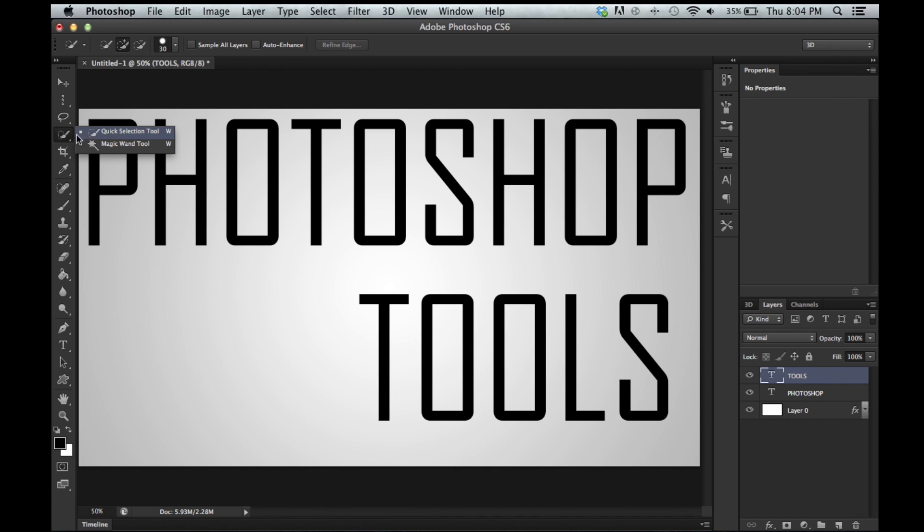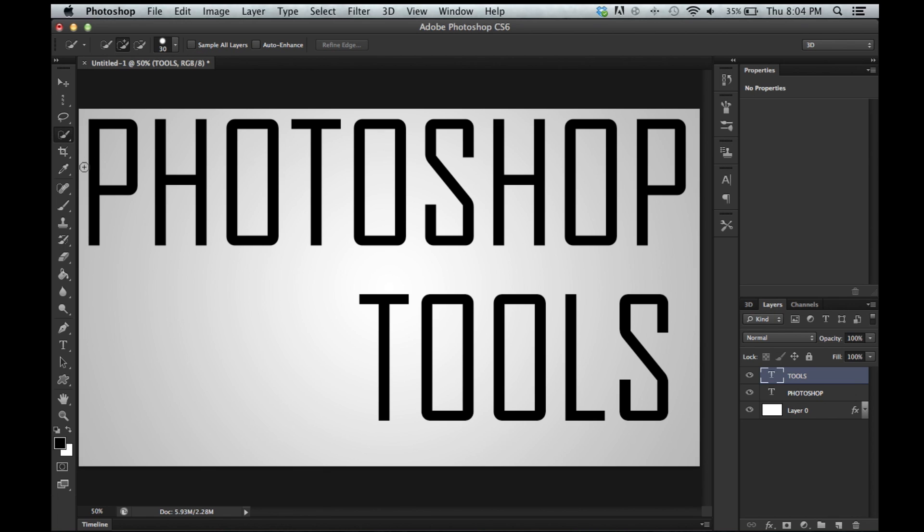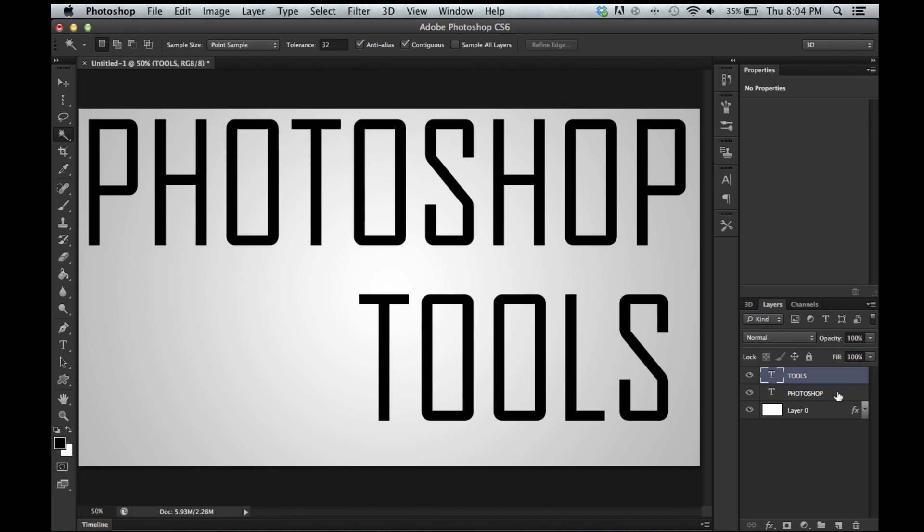Right here we have quick selection tool which is an intelligent selecting tool that lets you select based on color again. But this is more useful for photos. And you can change the radius and the hardness and the spacing and all that stuff right here. We'll go into that later. Magic wand tool. This one is just like a one hit thing. Like go for it. There we go.